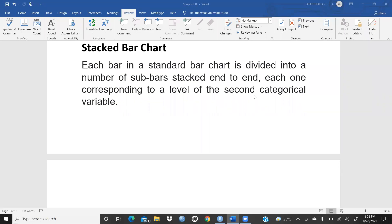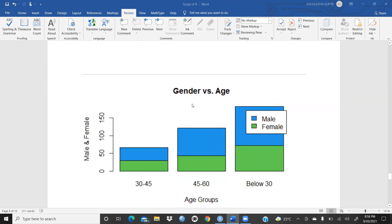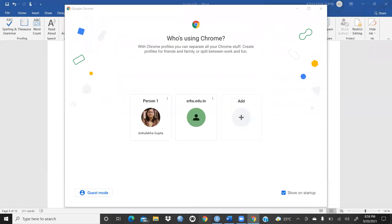Hi everyone, let's begin. One more type of chart we would learn today in our R Studio — that is the stacked bar chart. Each bar in a standard bar chart is divided into a number of sub-bars stacked end to end, each one corresponding to a level of a second categorical variable. This is the stacked bar chart we are going to prepare today in our video.